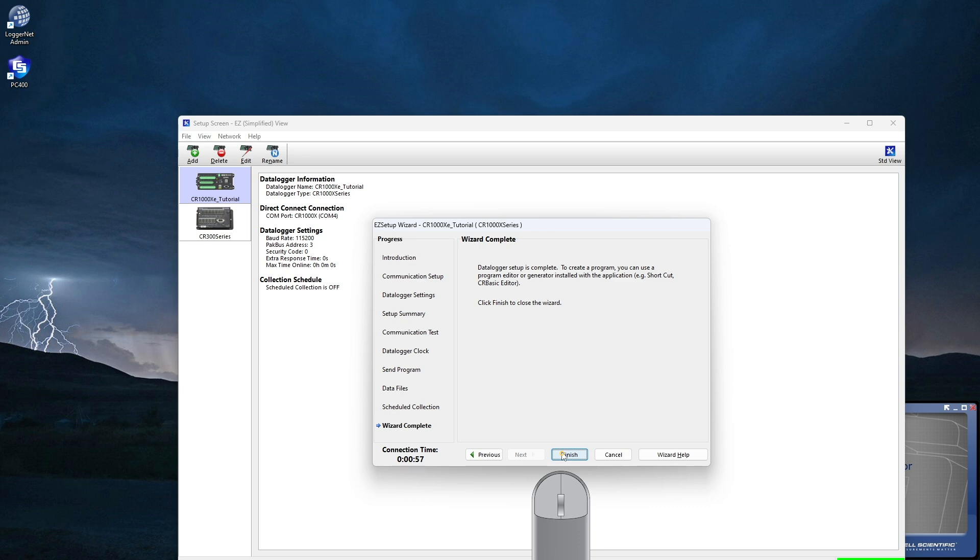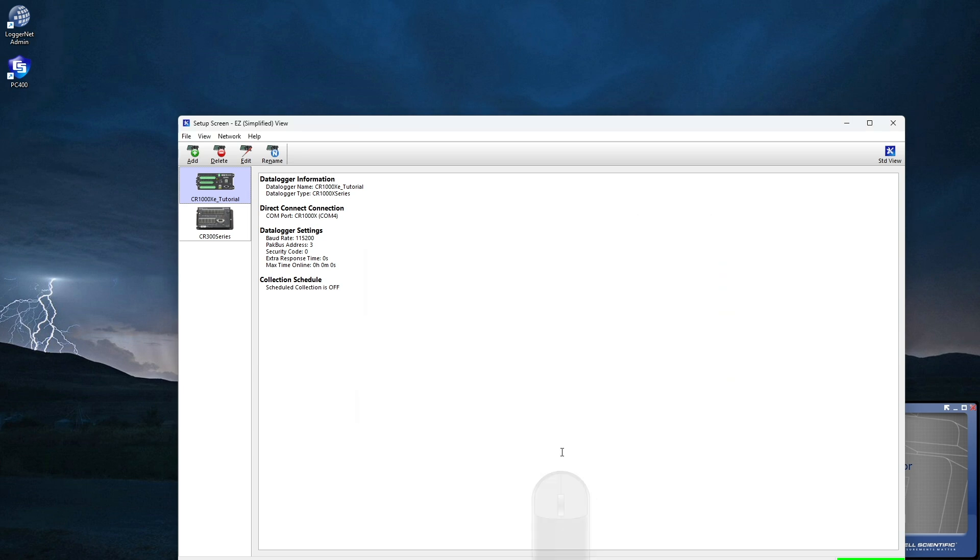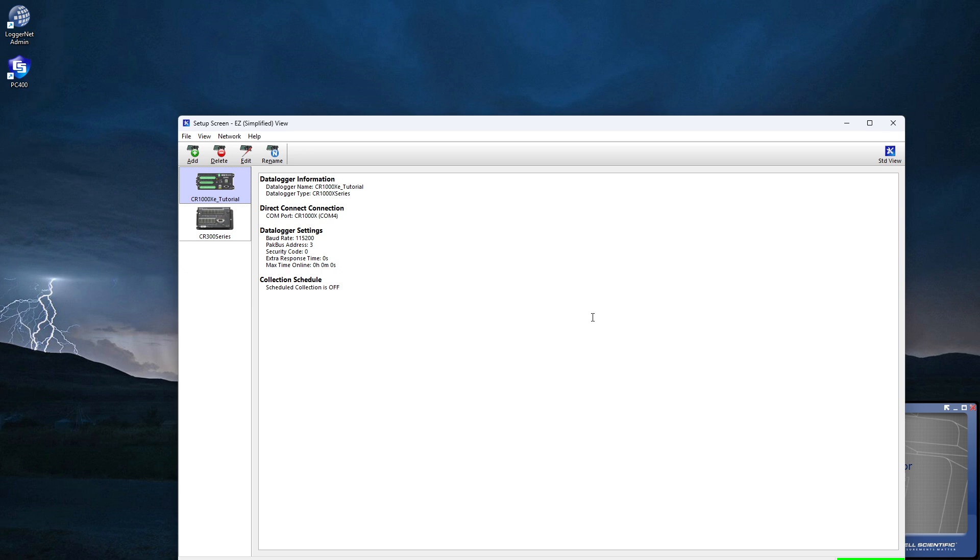And Finish. Here's a summary of my settings. If I need to make changes to the setup, relaunch the wizard by clicking the Edit button. I'm done setting up communications. Close the Easy Setup screen.